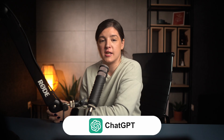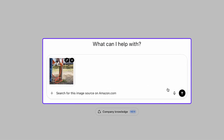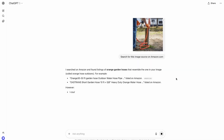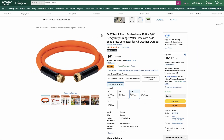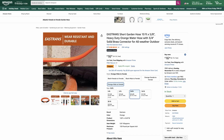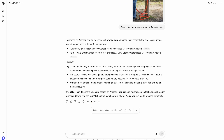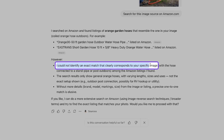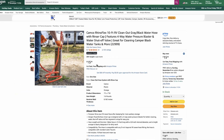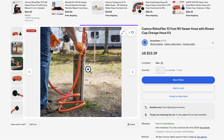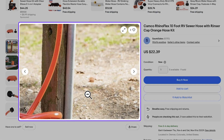Now let's do the same process with ChatGPT. I'll take the same lifestyle image and upload it with the prompt 'Search for this image source on amazon.com.' ChatGPT did return one result, but after opening it, it's definitely not the same product we found on eBay. Interestingly, ChatGPT even acknowledged its limitation, saying: 'I could not identify an exact match that clearly corresponds with your specific image.' So once again, the win goes to Google Lens.